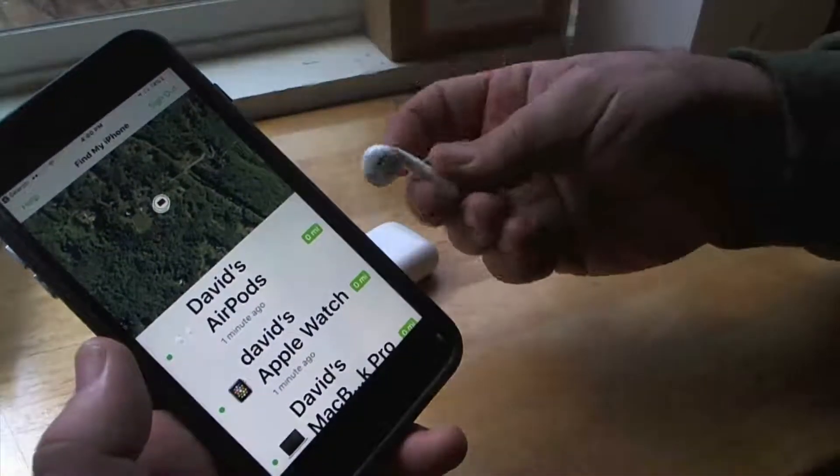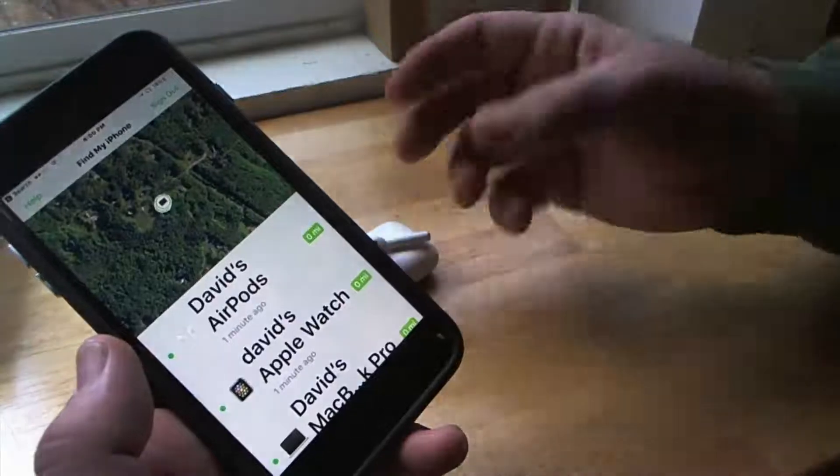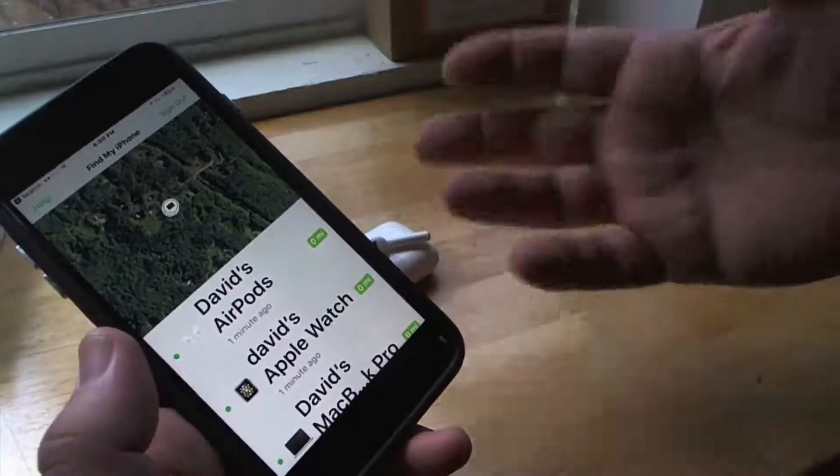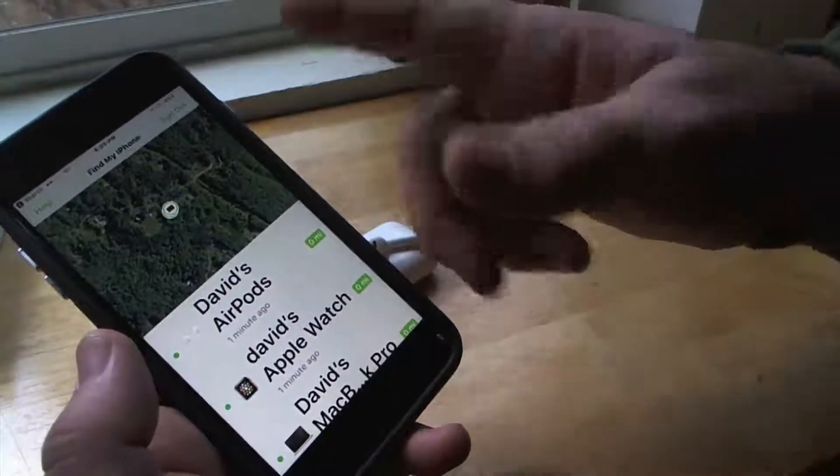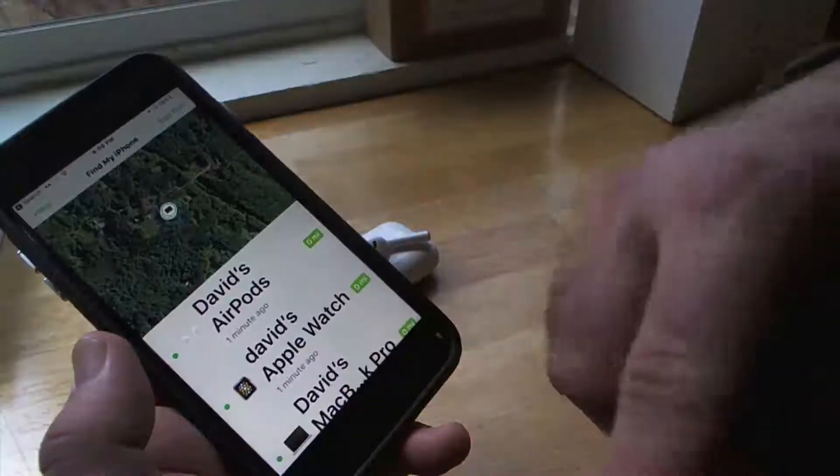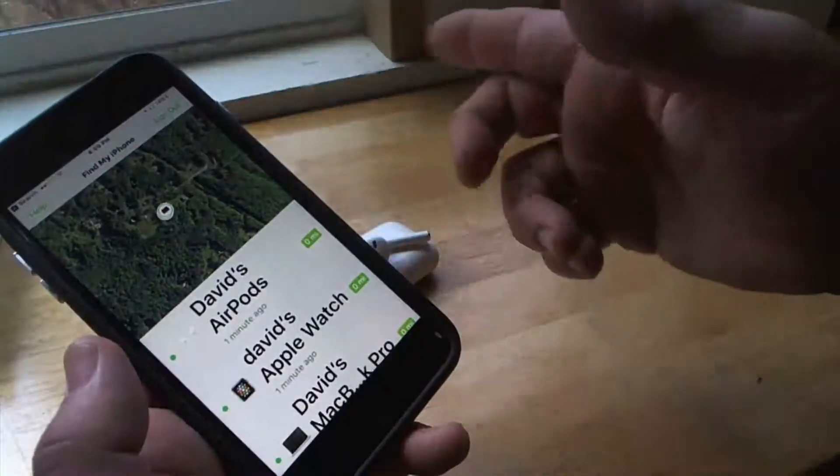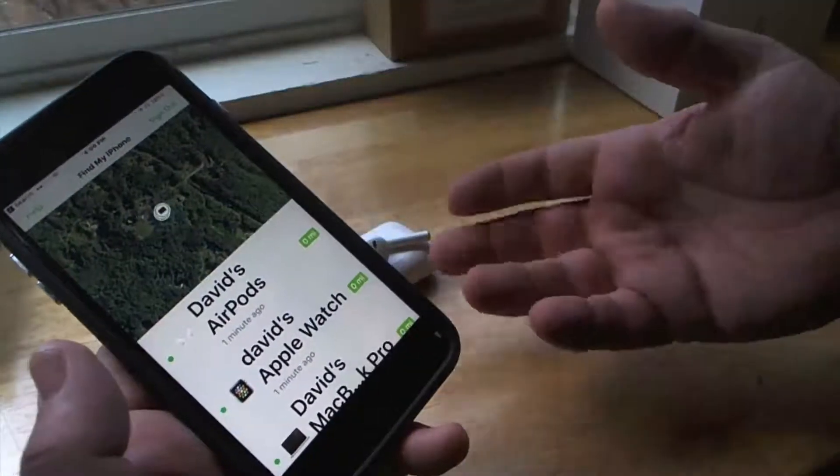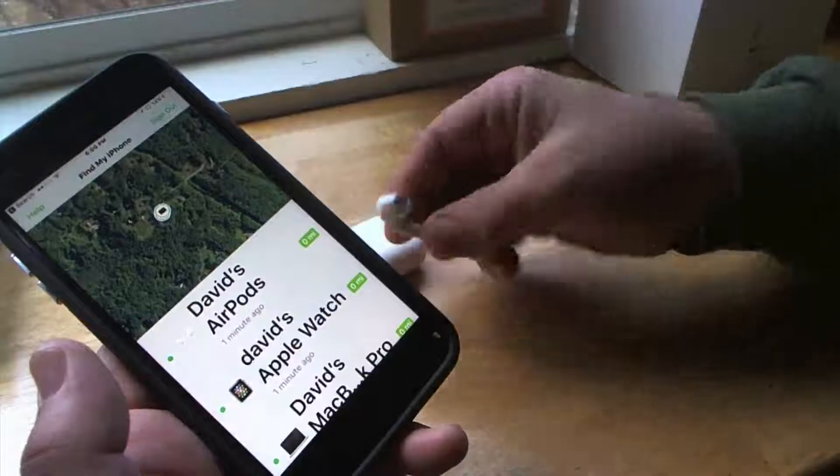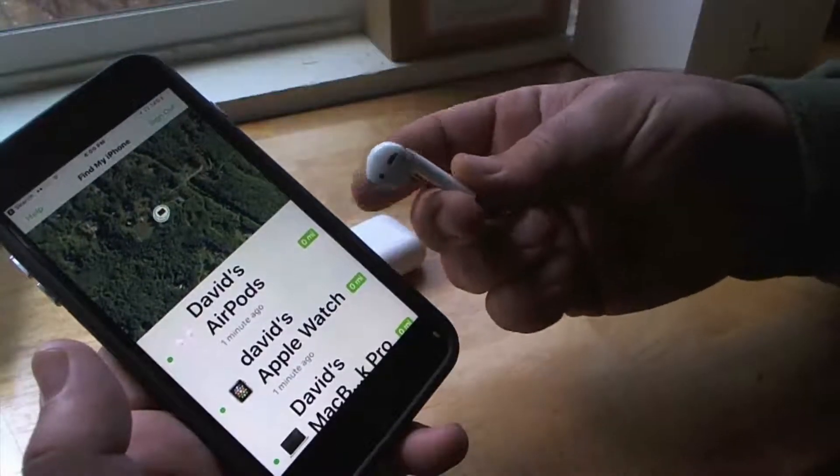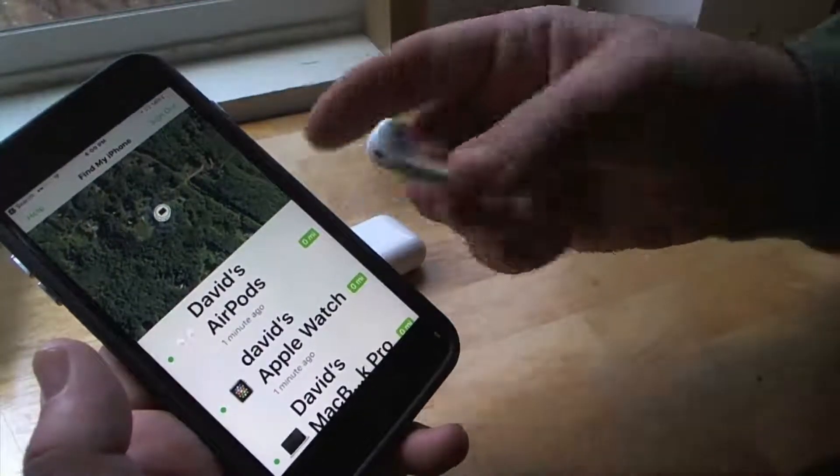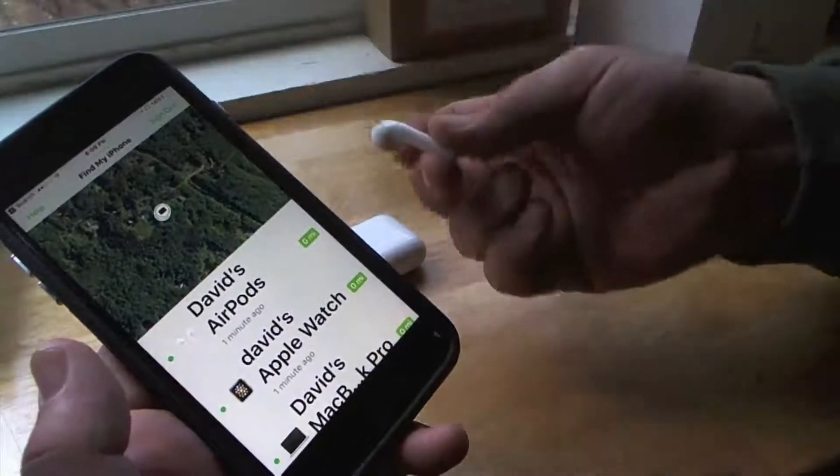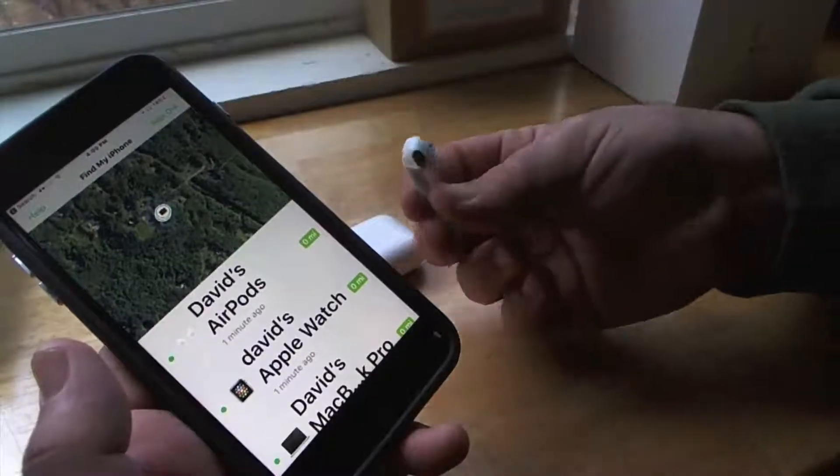This is not the first time that something like this was implemented. There was a developer that made something and it had like a honing feature where the bar increased the closer you got to your device. But Apple has implemented this in a better way where it now makes the sound and it uses the familiar Find My iPhone app.